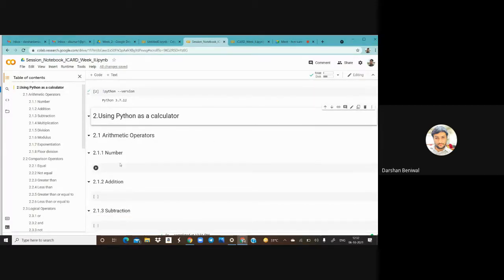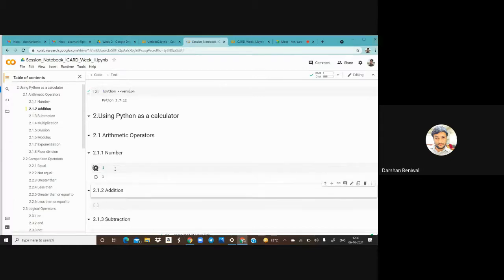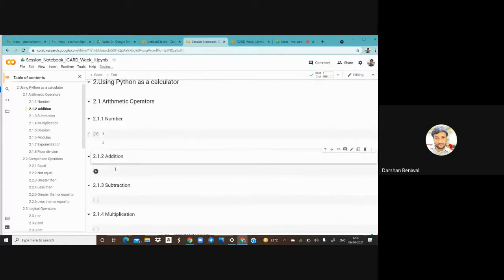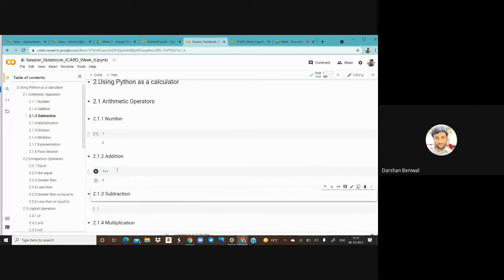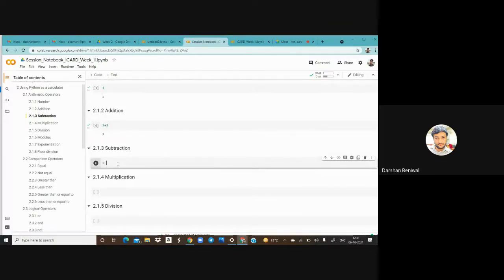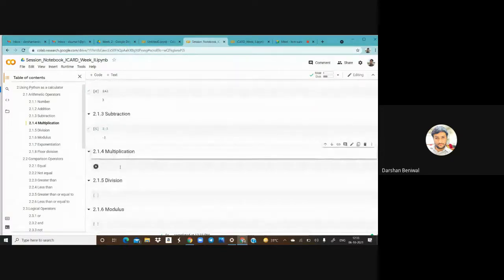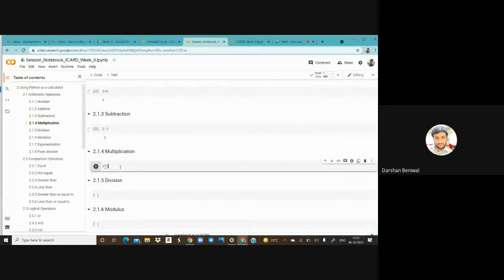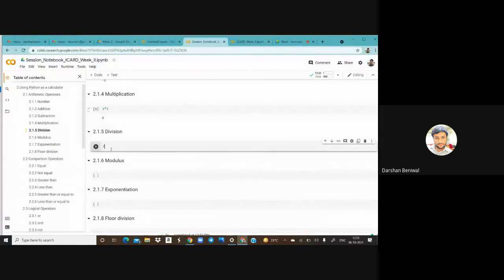Let's discuss how Python can be used as a calculator. Just type a number and press Shift + Enter to run. For addition, type '1 + 2'. For multiplication, use the asterisk (*). For division, use the forward slash (/).